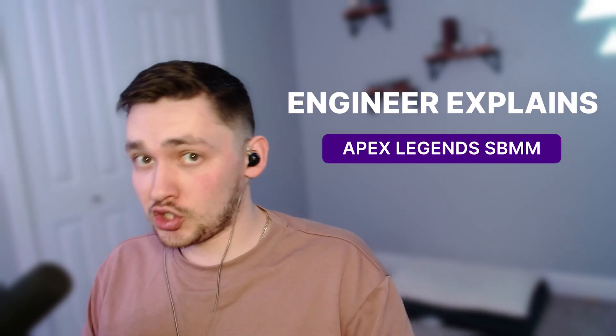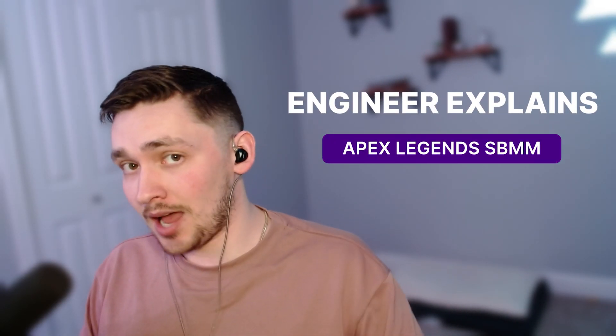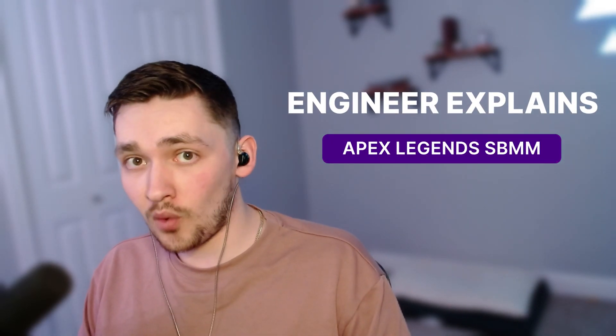You are tired of getting destroyed in pubs and I'm tired of stomping level 24s whenever I go into pubs. So EA just announced the skill-based matchmaking changes and they also told us exactly how the current skill-based matchmaking works. I'm going to try to put it in layman's terms as best I can.